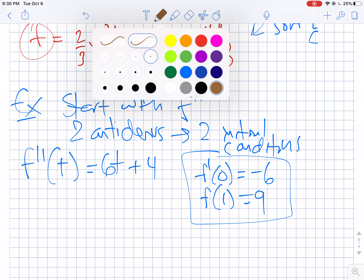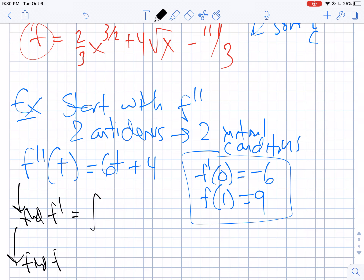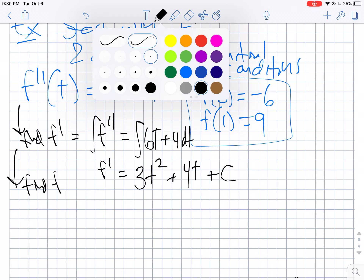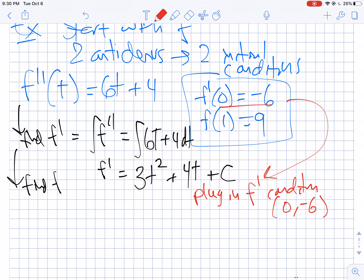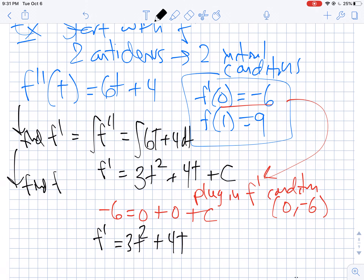Let's break this into two steps — we have f double prime, so we're going to find f prime, and then use that to find f. f prime is the antiderivative of f double prime, so the antiderivative of 6t plus 4 dt. That means f prime is 3t squared plus 4t plus c. Now I plug in the f prime condition, which was 0 comma negative 6: negative 6 equals 0 plus 0 plus c. So my f prime is 3t squared plus 4t minus 6.